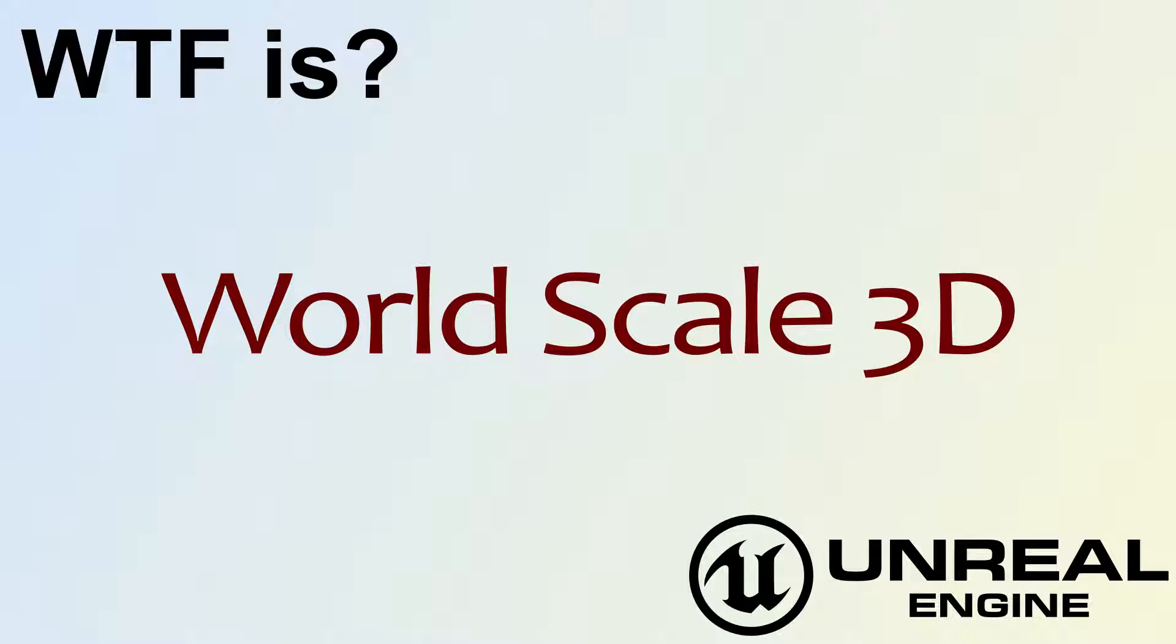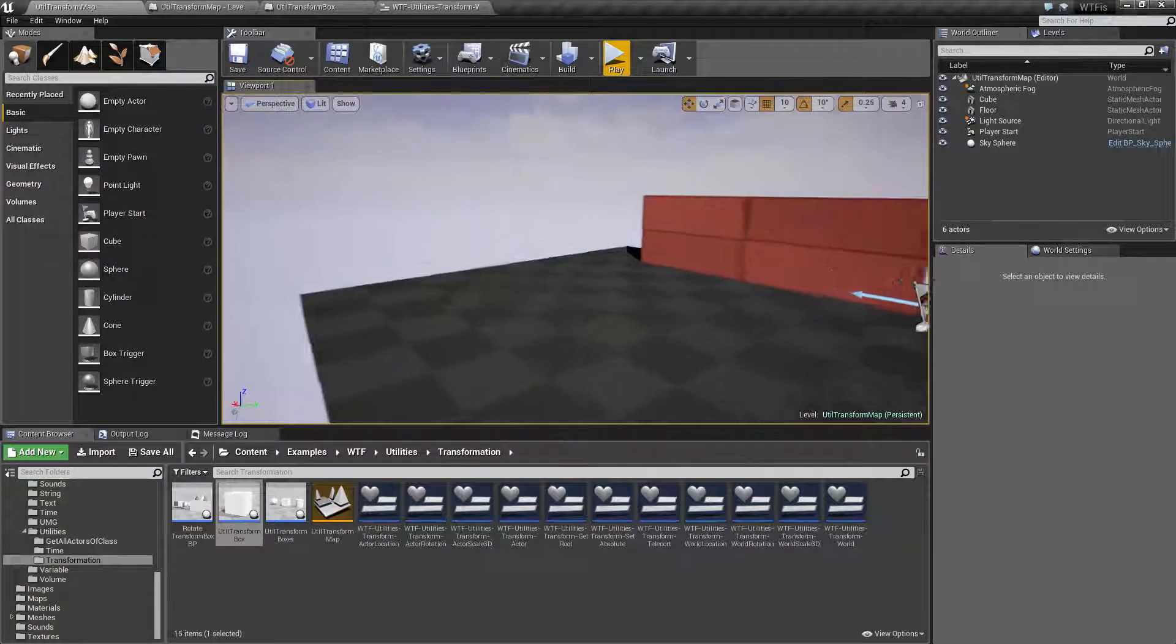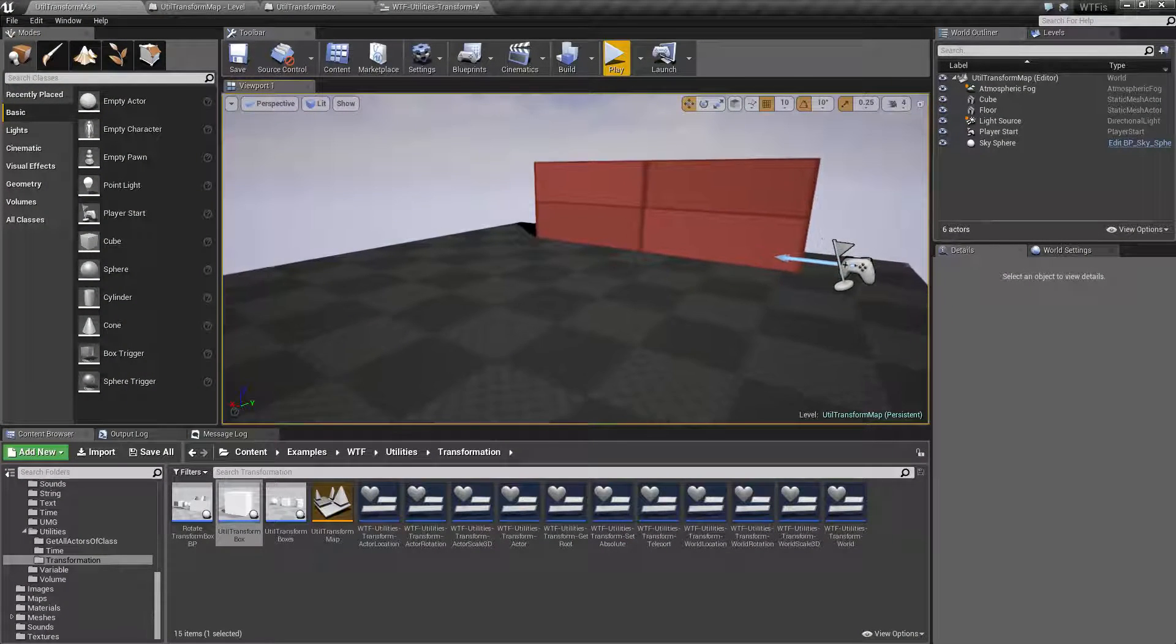Hello! Welcome to the video for What is World Scale 3D? Let me run through a quick little example here.